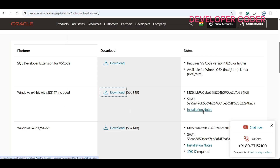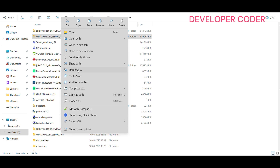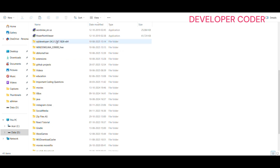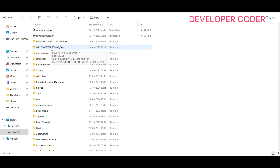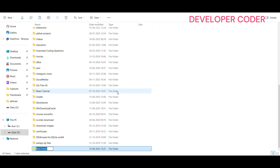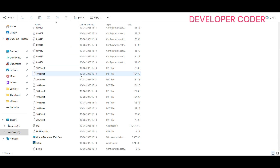Once both zip folders are downloaded to your D drive, you will see compressed folders for SQL Developer and Windows 64. Right-click each and select 'Extract All', giving the same location. After extraction you will see the extracted folders. Before proceeding, in your D drive create a new folder — name it 'app'.